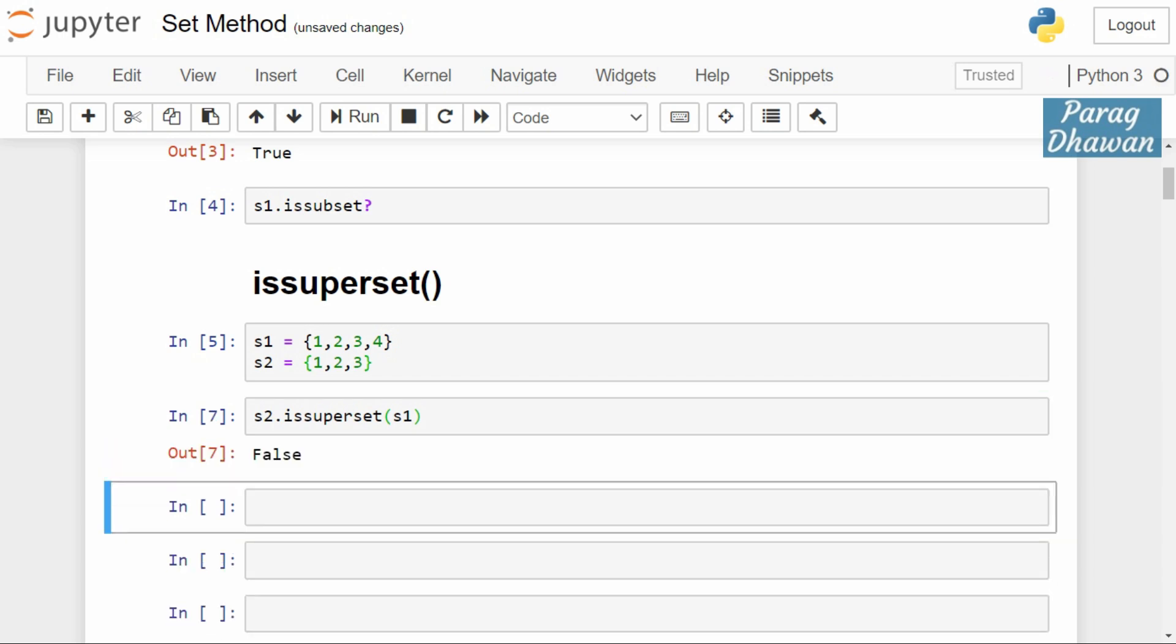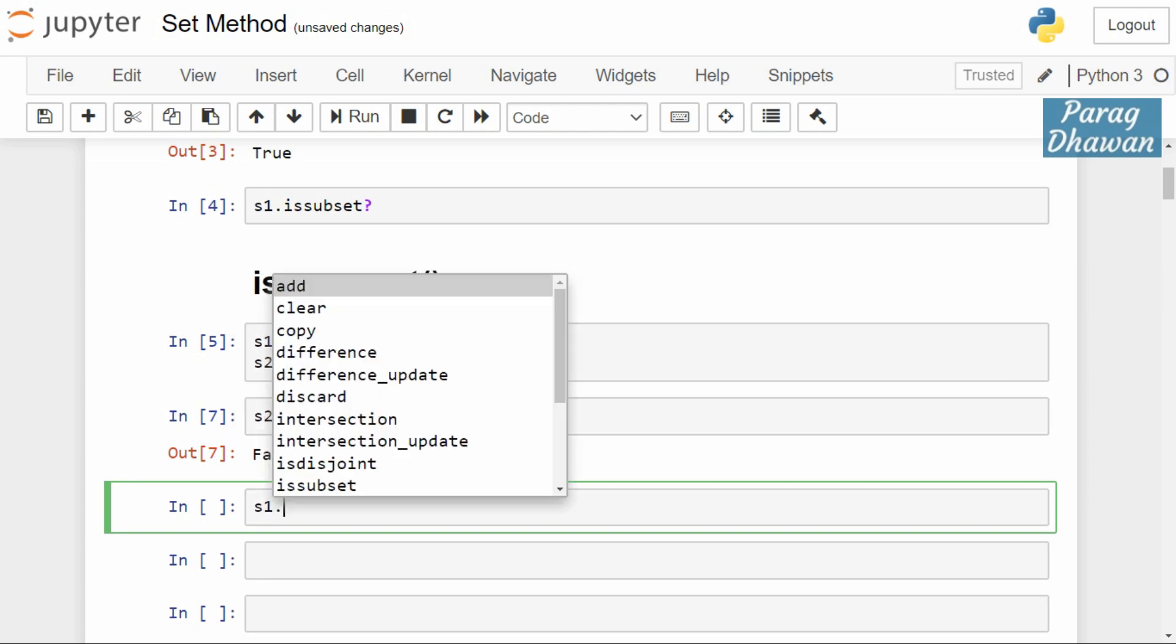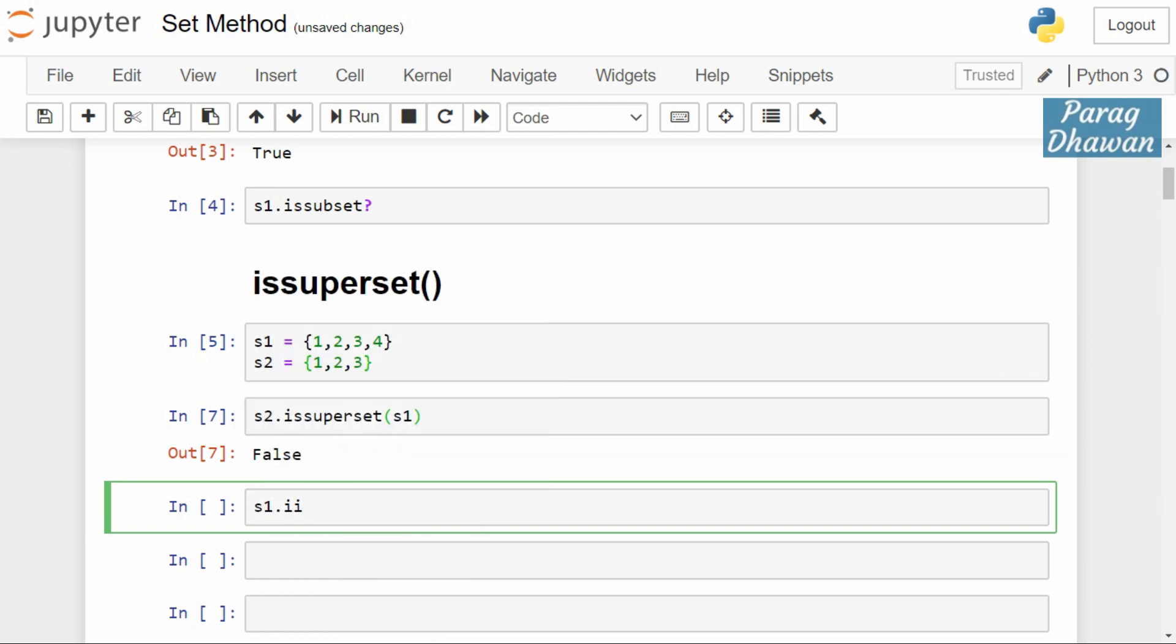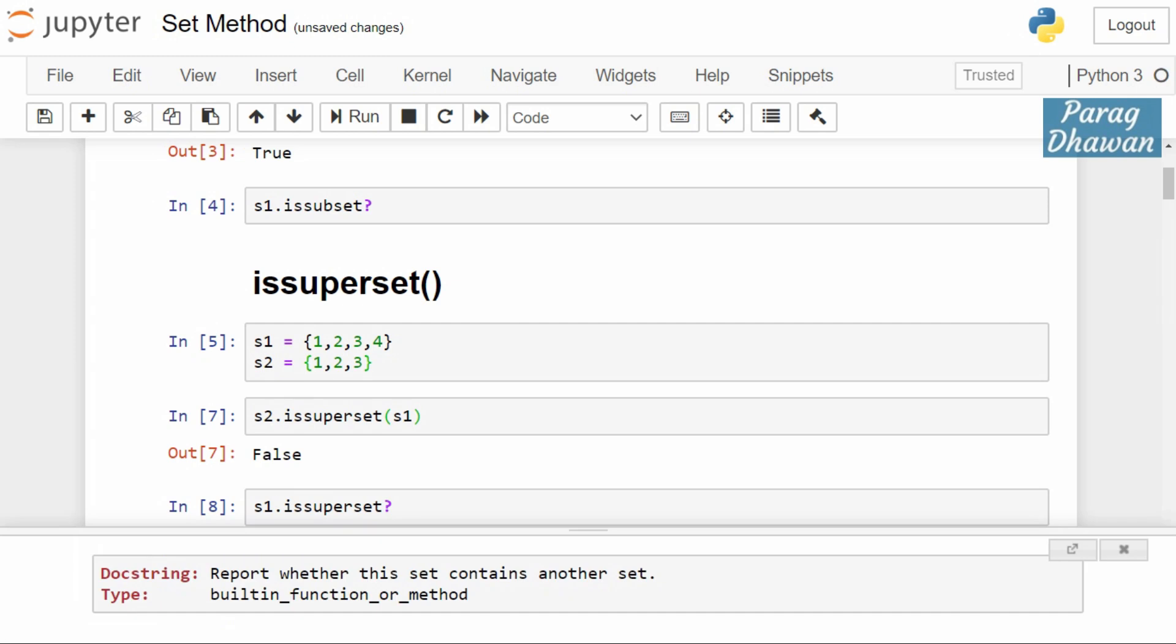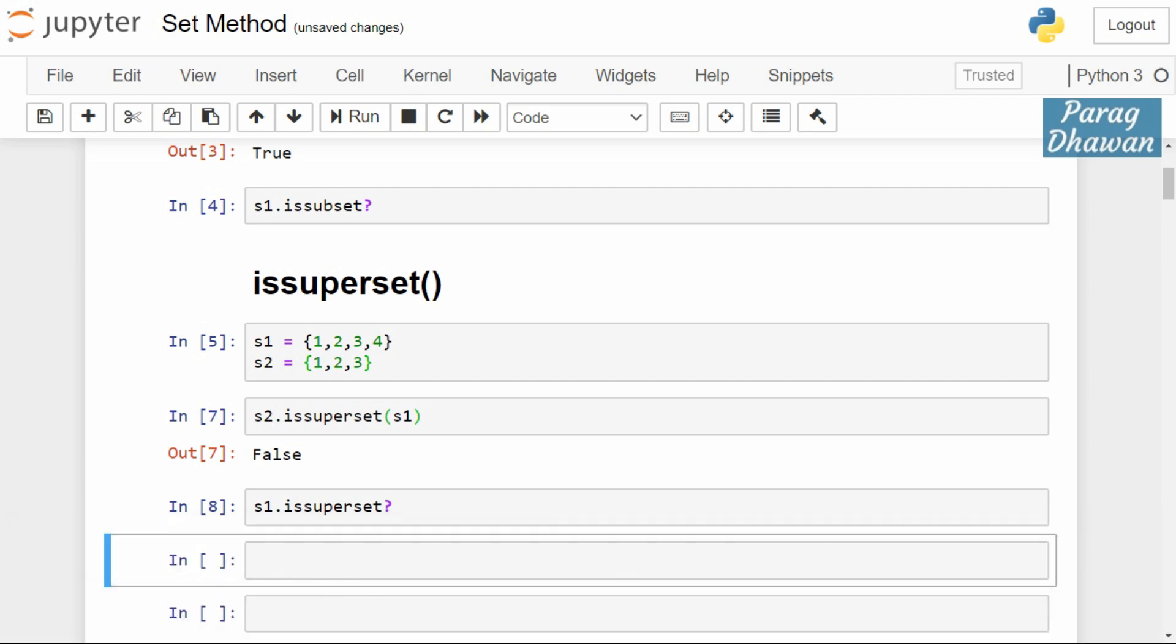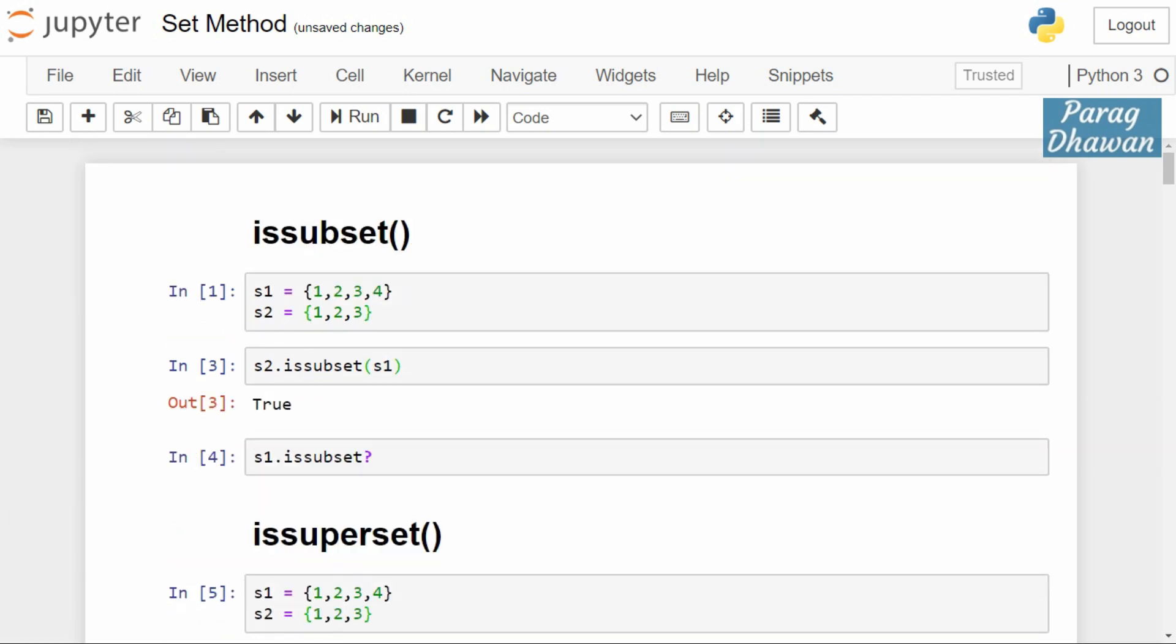If you reverse this it will return false. s2.issuperset(s1) will return false. If we check the docstring of issuperset method, s1.issuperset question mark will show the information: report whether the set contains another set or not. Built-in function or method.